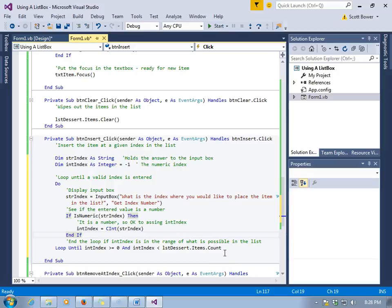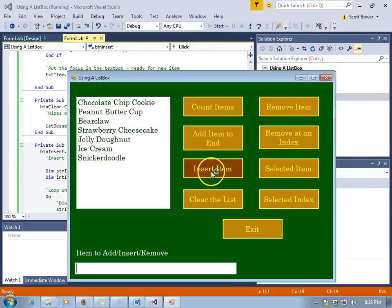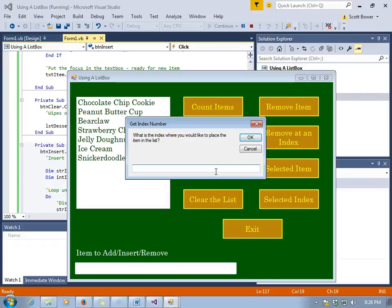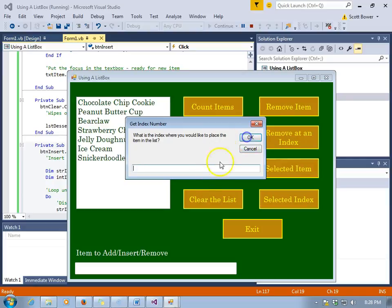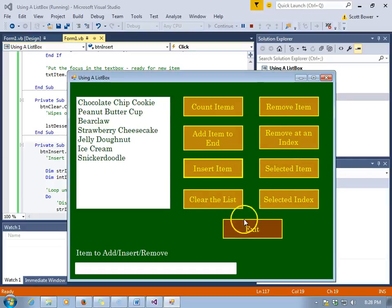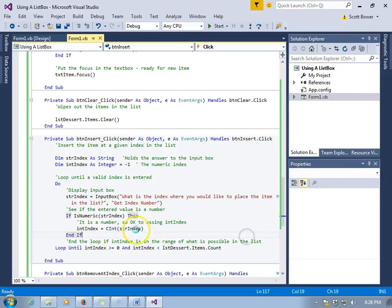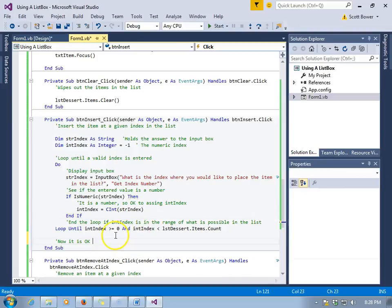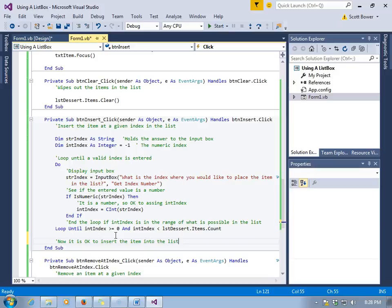At this point we're pretty sure we're safe that we've gotten an index that is okay. So we asked them what index they would like. Negative 88 would be bad so we're staying in the loop. 100 is too big, we stay in the loop. 5 is okay, so far things look good. Now we know it's okay to insert the item that was typed into the text box, as long as they actually typed something into the text box.